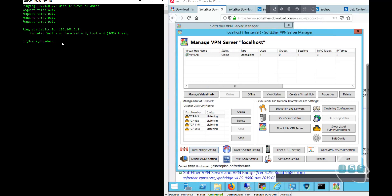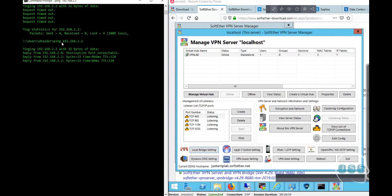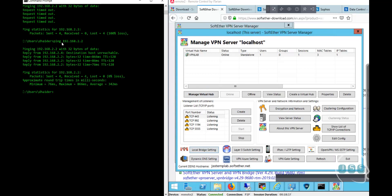Now let's ping 192.168.2.2 - before it wasn't working, but now it works. The South Africa people are happy - they're connected! Now they can do anything: remote into local network machines they've been given access to, or open the file share we created. I'll show you that in a second - they can access everything just as if they were sitting inside the office network.